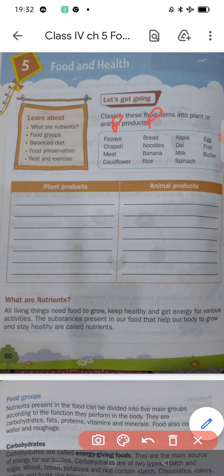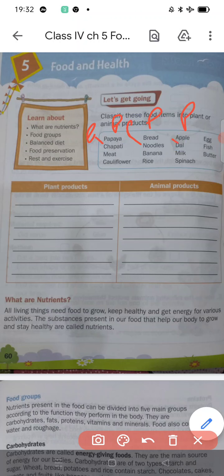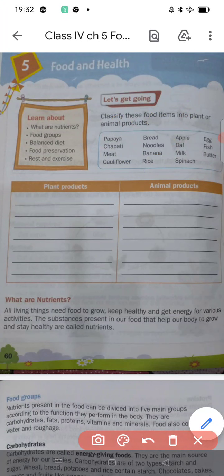Bread — plant product. Apple — also plant product. Chapati — also plant product. Noodle — also plant product. Dal — also plant product. Banana — also plant product. Spinach — also plant product. Rice — also plant product.